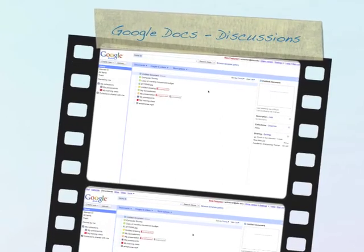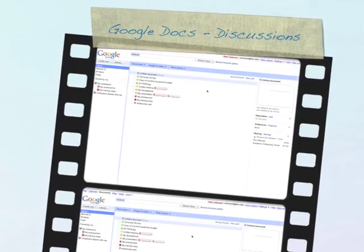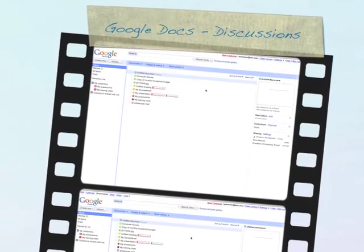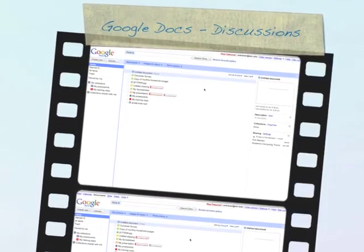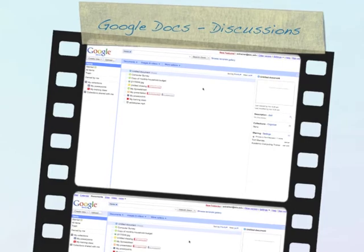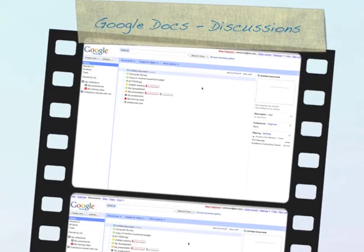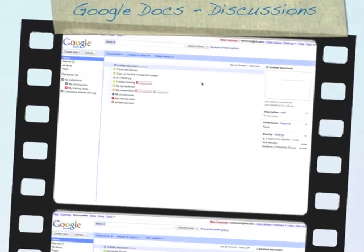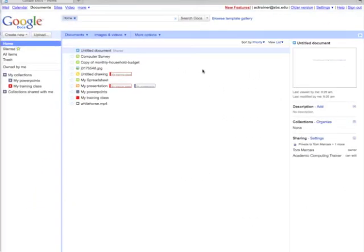Google Docs now gives you the ability to use discussions when you're working on documents. Discussions are a combination of comments and real-time live chat that you can use to resolve issues during collaboration.